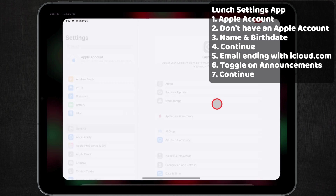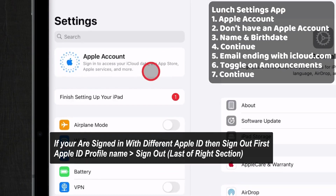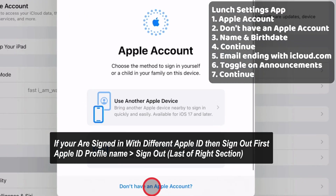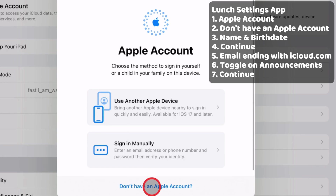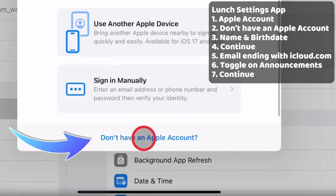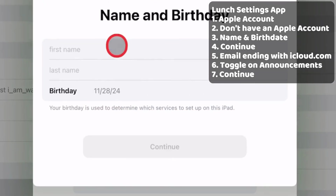Launch the Settings app on your iPad. Tap on Apple Account to sign in or create a new account. Then, click on Don't have an Apple Account.